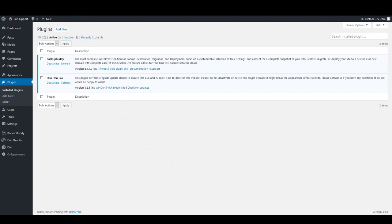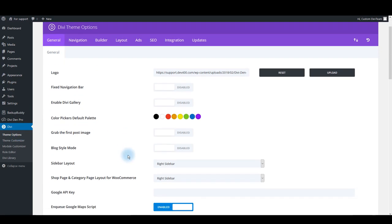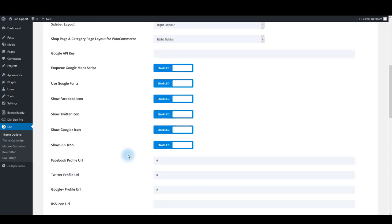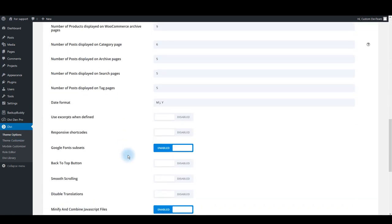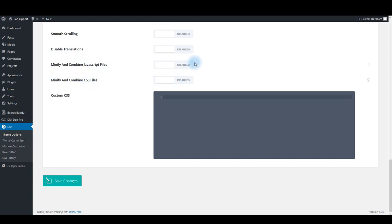Then let's go to Divi Theme Options. There are a few options we need to disable here. Scroll down and make sure that these two options are disabled: Minify and combine JavaScript files, and Minify and combine CSS files. So disable these two options.